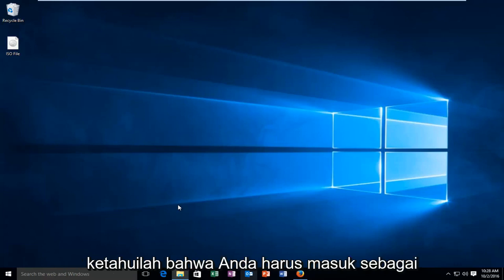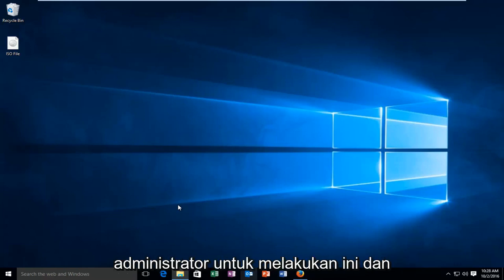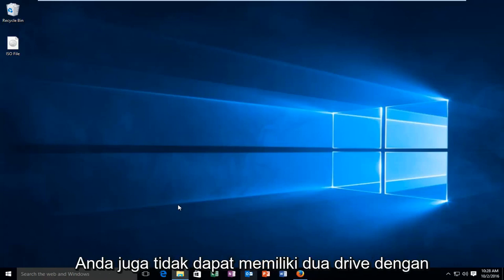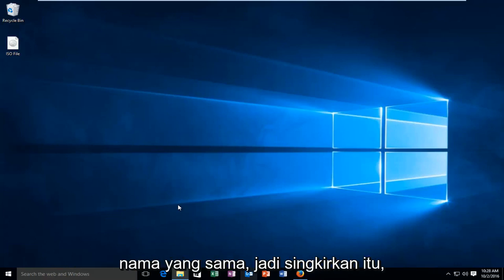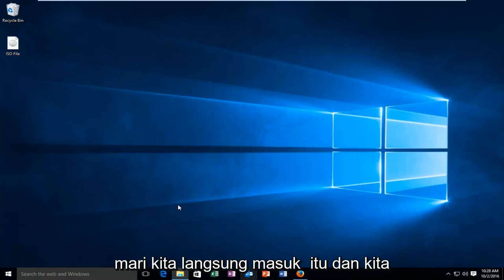Please know you have to be signed in as administrator in order to do this, and you also cannot have two drives with the same name. So with that out of the way, let's jump right into it.